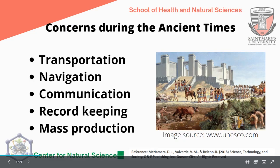First, the concerns during the ancient times. What were the reasons behind the development in the early civilizations, specifically the ancient civilizations? First, the need for transportation — people before wanted to explore possible areas for resources, for agriculture, and they needed transportation for their produce to be traded to other communities. Navigation for exploration of possible other communities. Communication for transaction, for trading, for economic purposes.